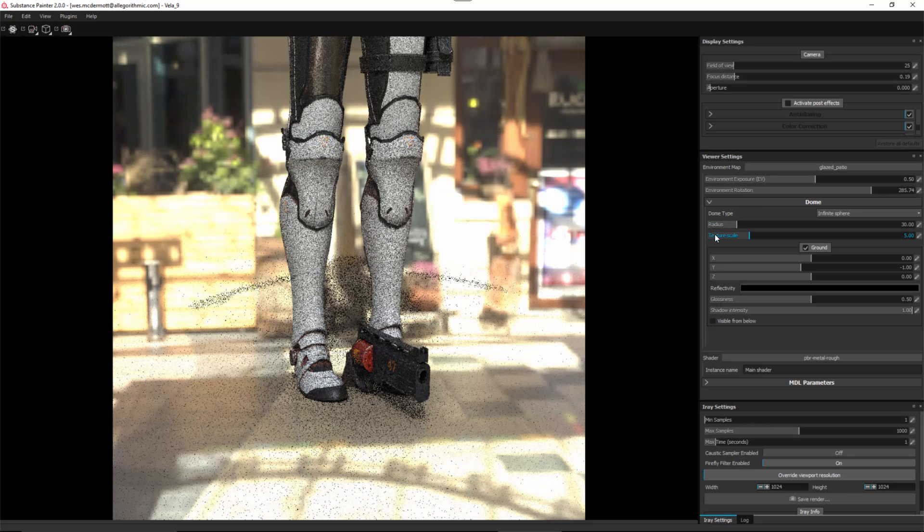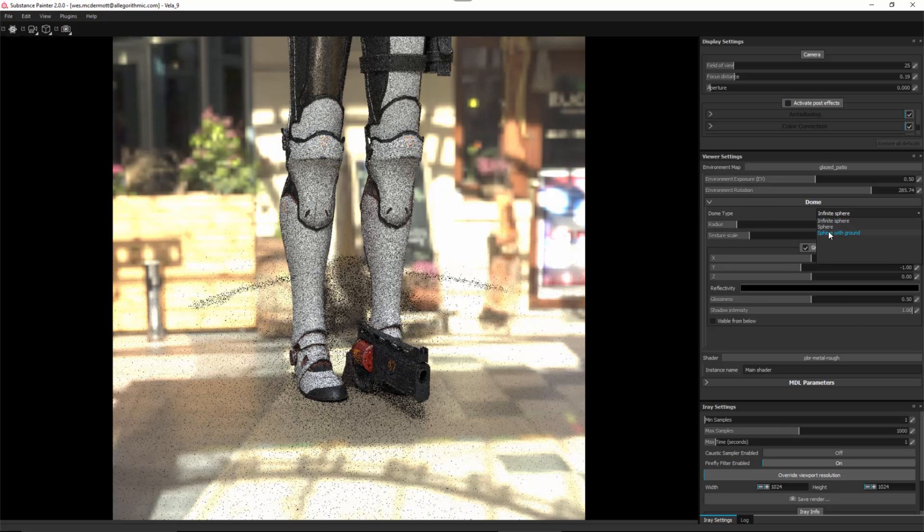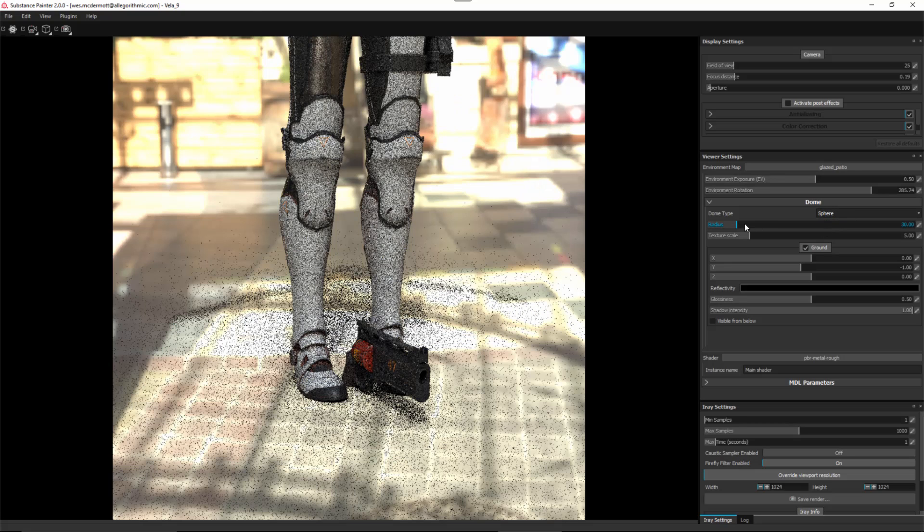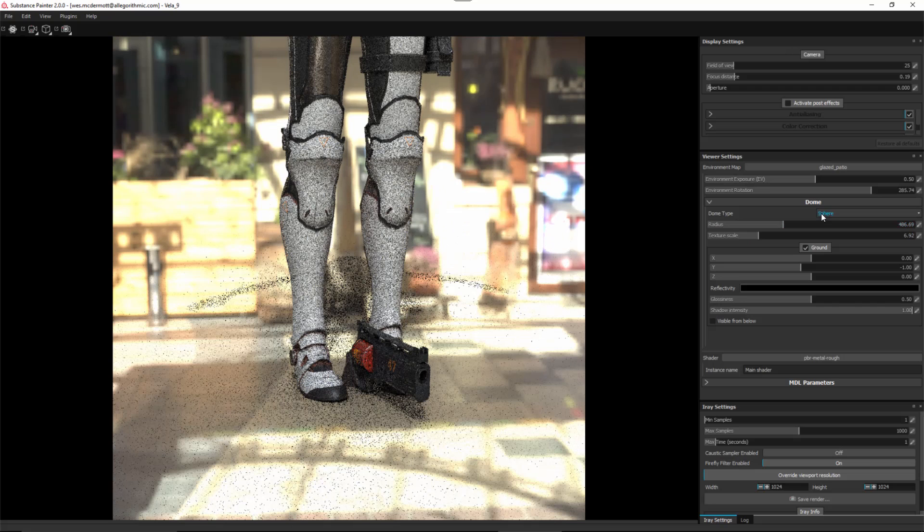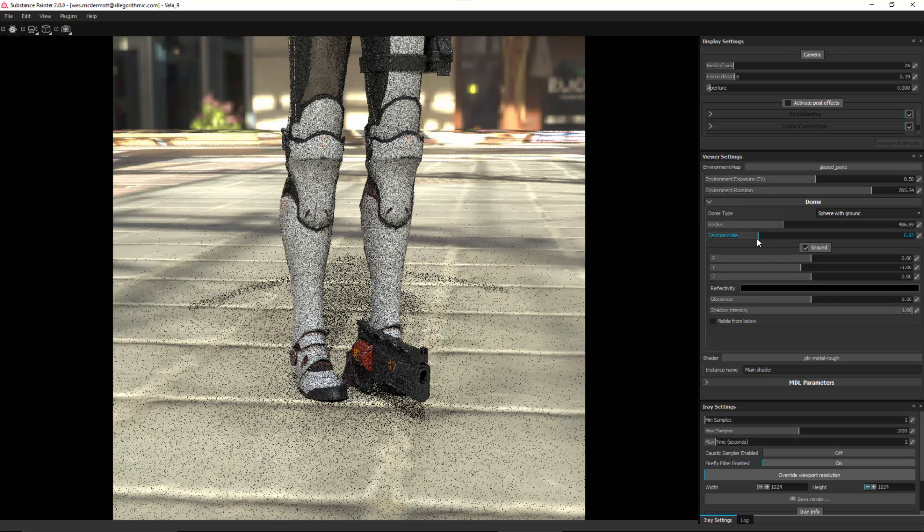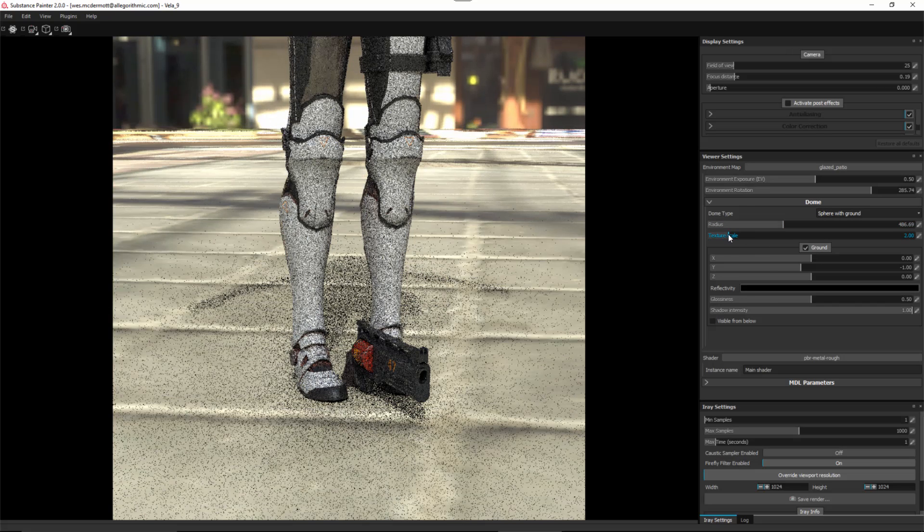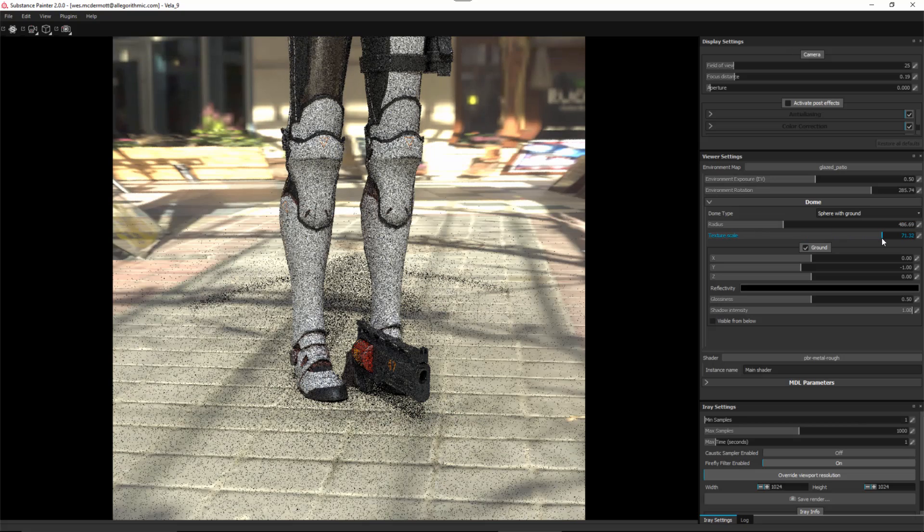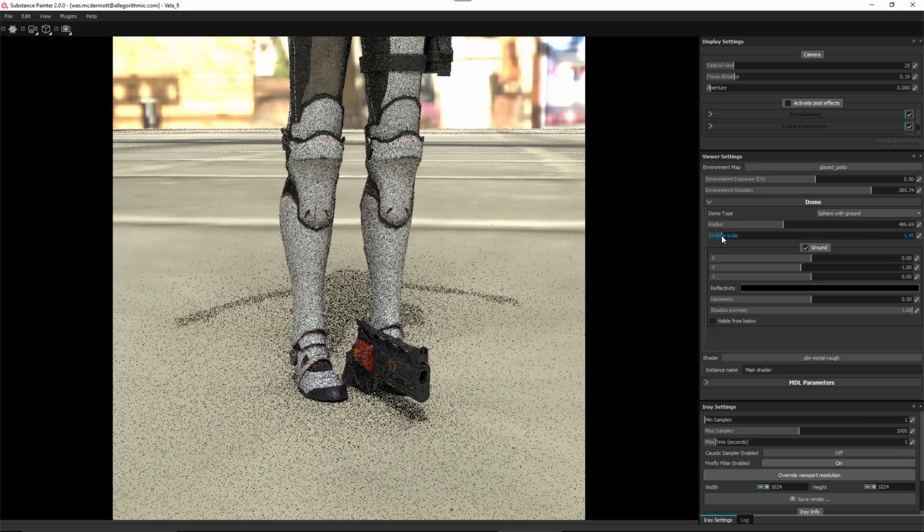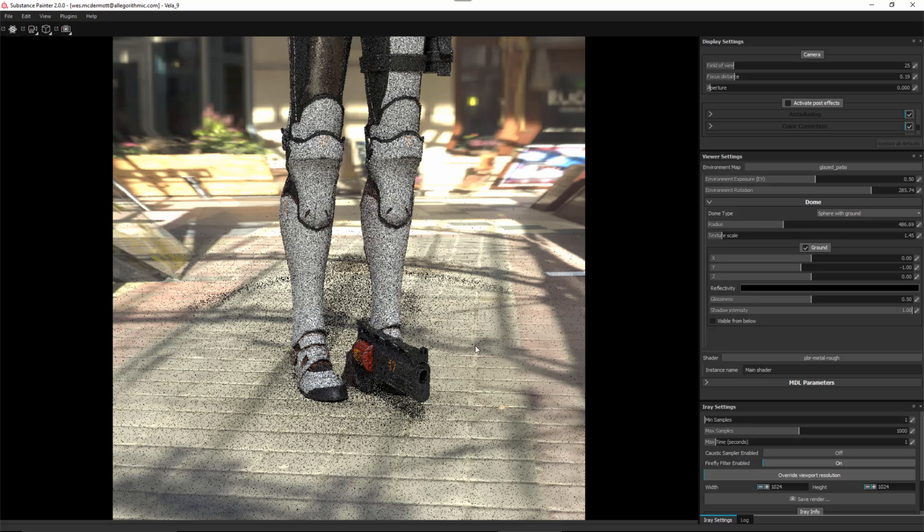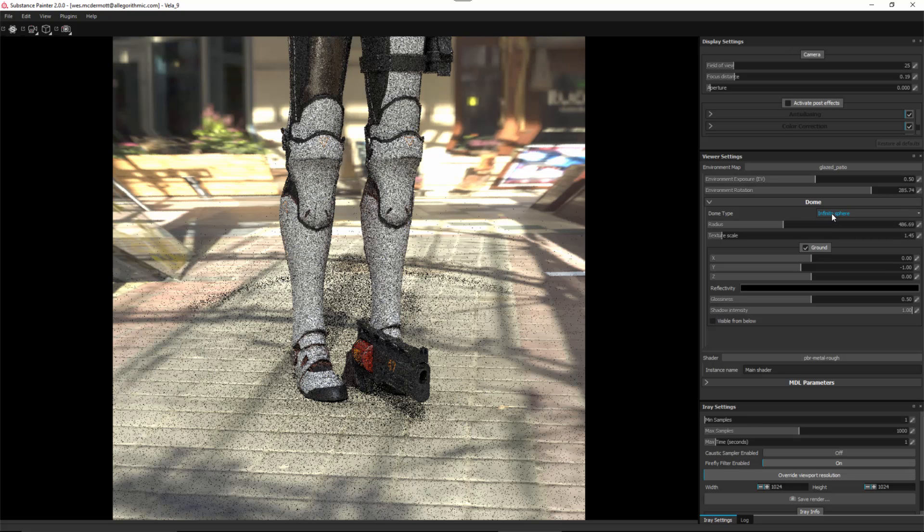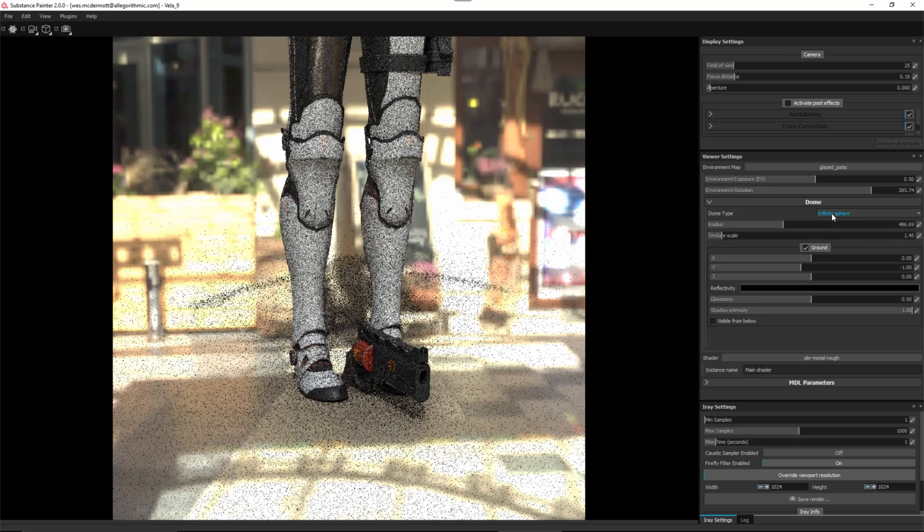We can change this to infinite sphere, which is just a sphere that has our environment map to it. These controls for radius and texture scale are only available in certain modes. For instance, if we come over to sphere, I can now adjust my radius and my texture scale. Same thing with sphere with ground. By reducing this texture scale, you can see that the ground looks a bit more appropriate for the scale of the character. However, we are starting to get some stretching in the background. I'm just going to leave this on infinite sphere.